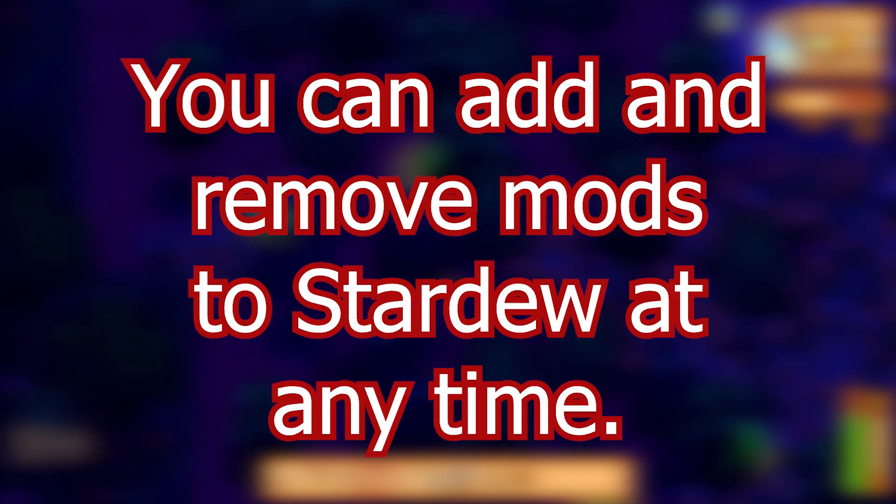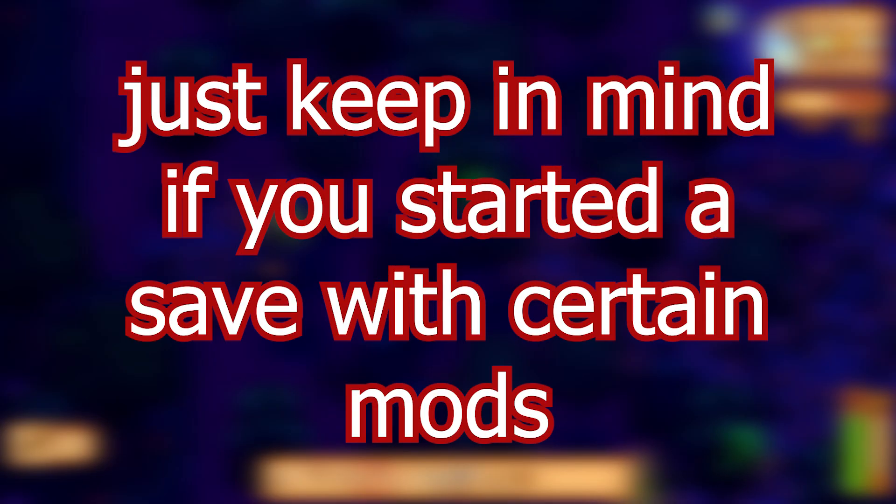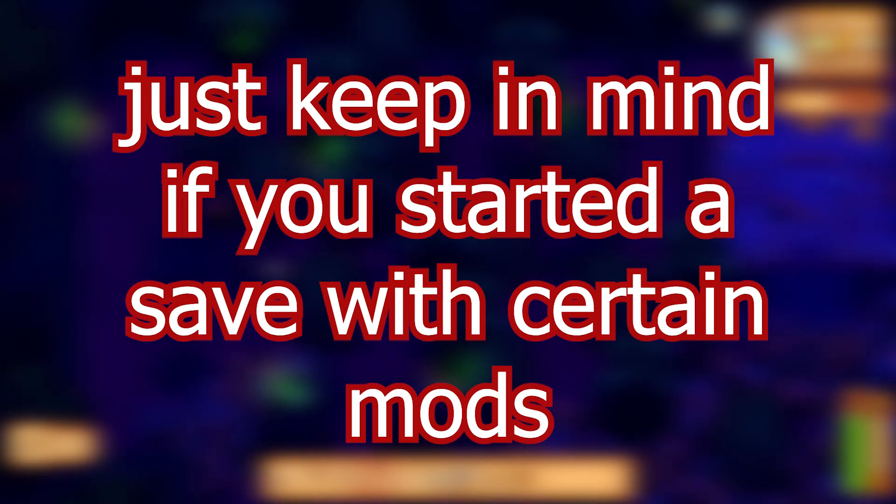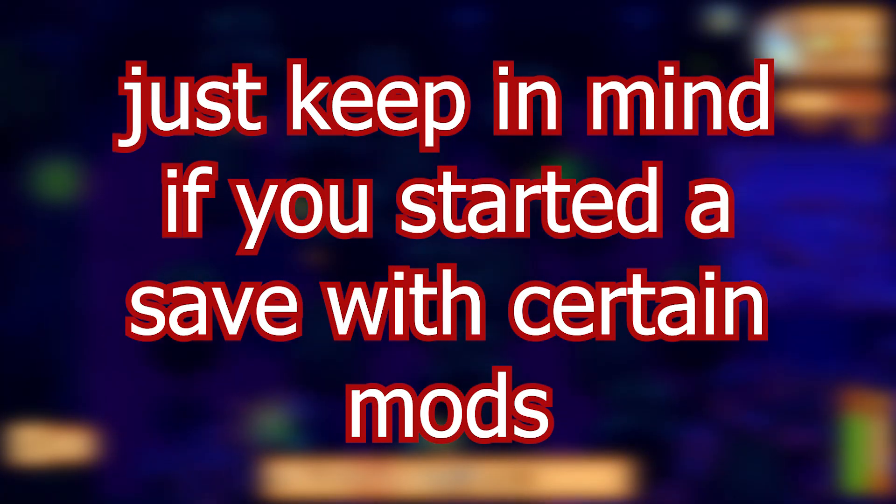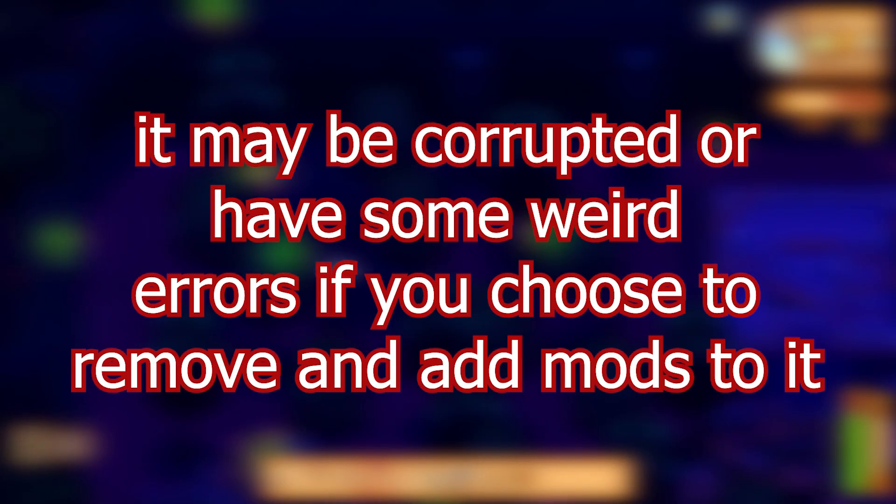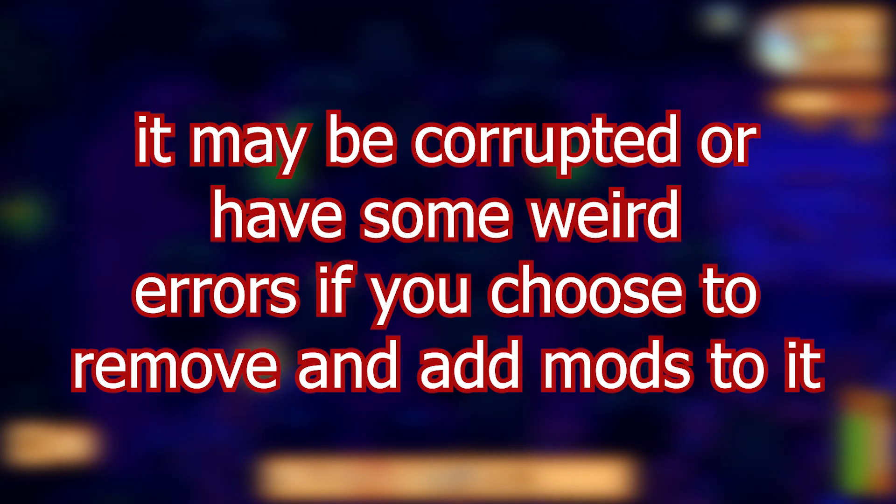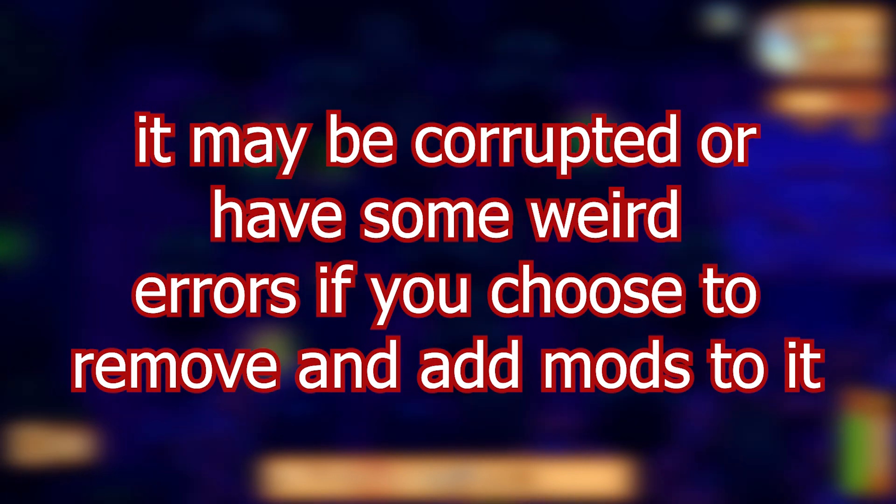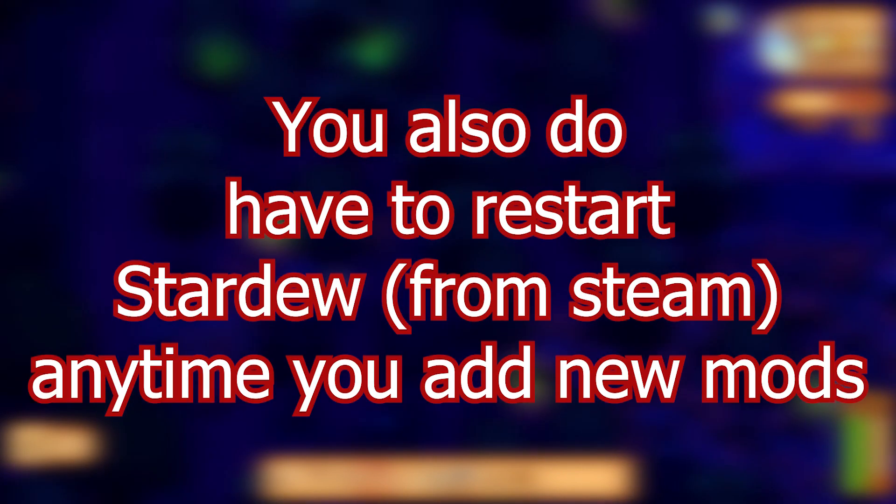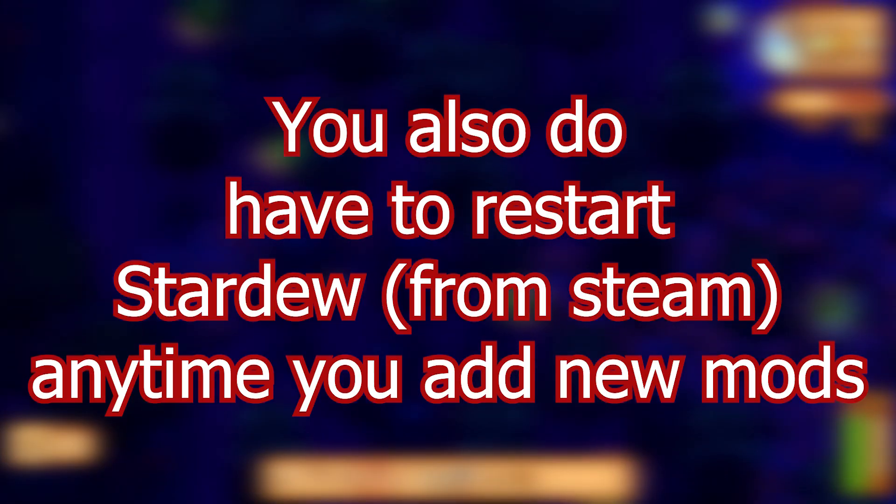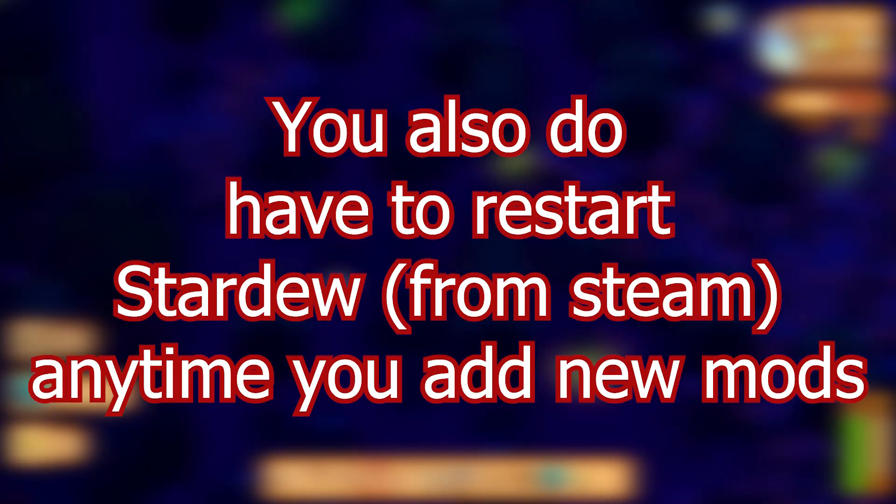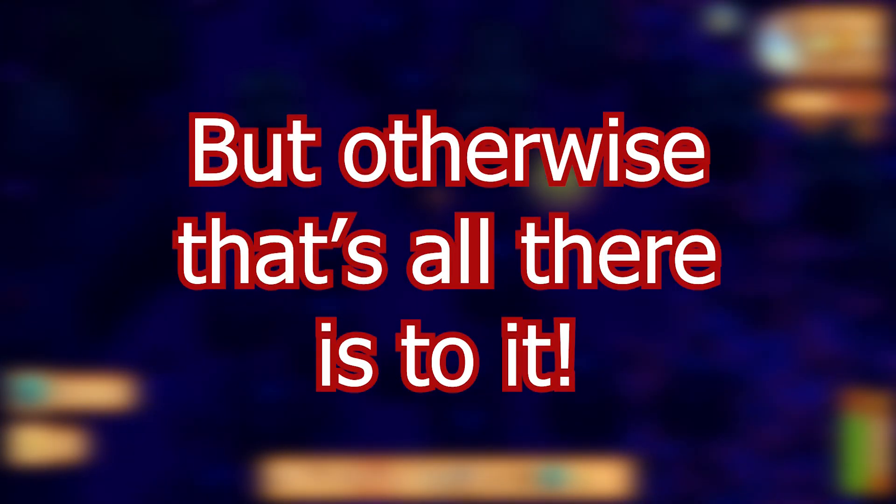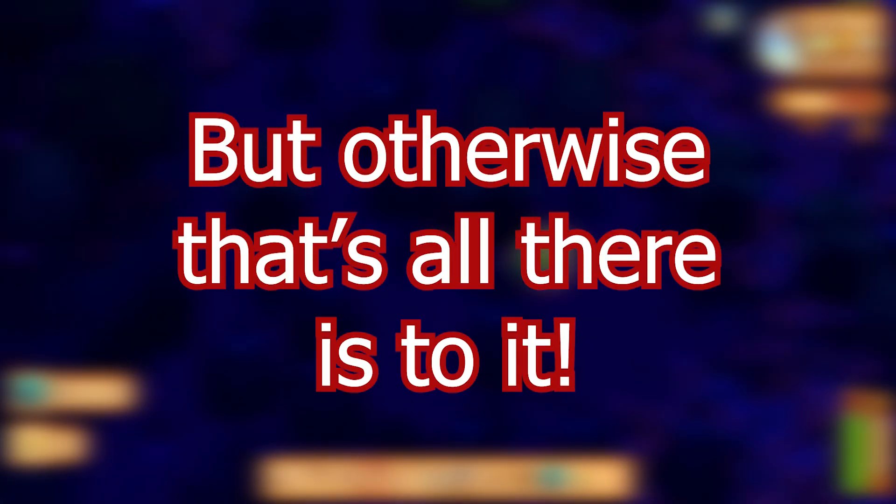You can add and remove mods to Stardew at any time. Just keep in mind that if you started a save with certain mods, it may be corrupted or have some weird errors if you choose to remove and add mods to it. You also do have to restart Stardew anytime you add new mods, but otherwise that's all there is to it.